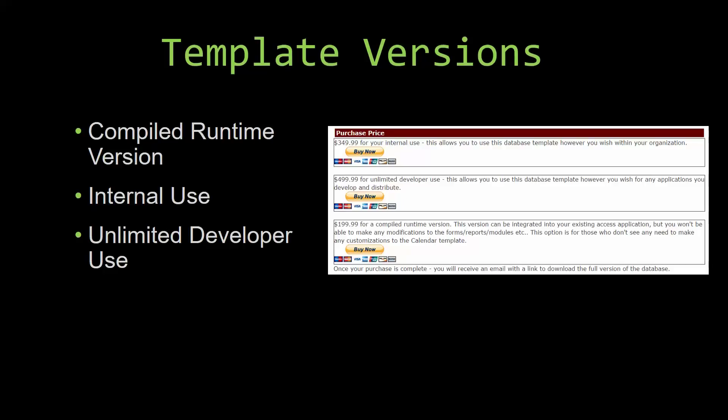It can be integrated into your existing access application, but you would not be able to make any modifications to the forms, the reports, the modules, etc. This option is more for those of you who do not see any need to make any customizations to the template.